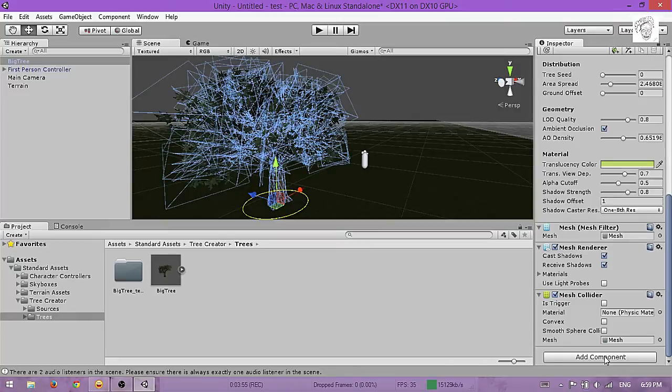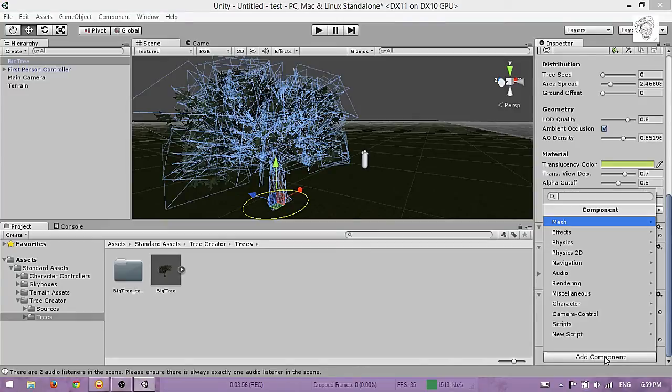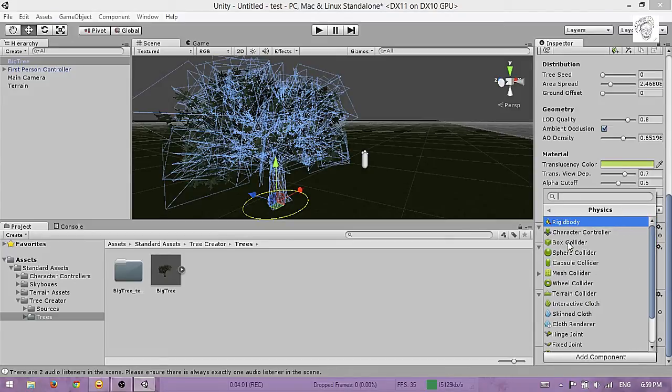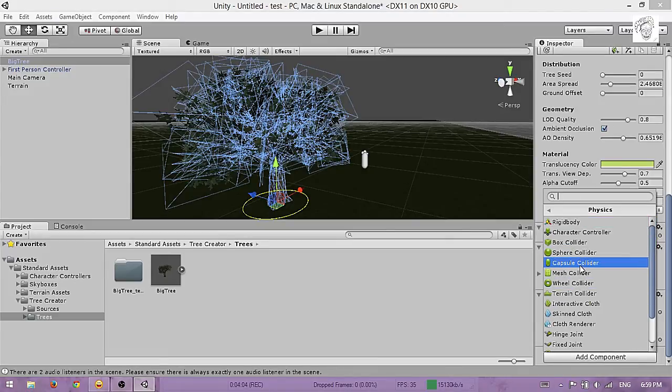The mesh collider doesn't really work, I found out. Go to Physics and add a Capsule Collider.